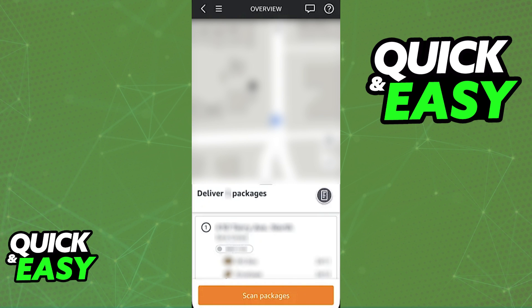Before I teach you how to properly change your zip code, I do want to state that this is a process that you cannot do on your own. You will have to contact customer support, as they do not give you the option to freely alter your region or pickup station according to your zip code. So keep that in mind.